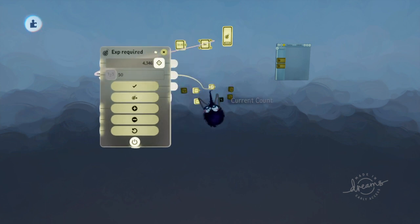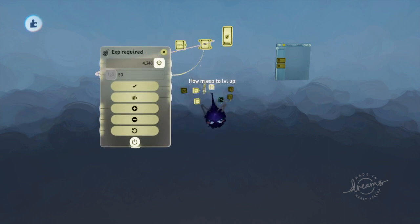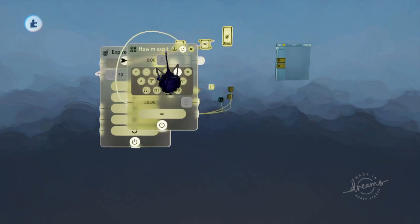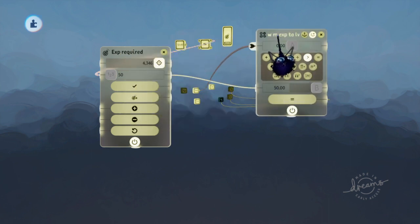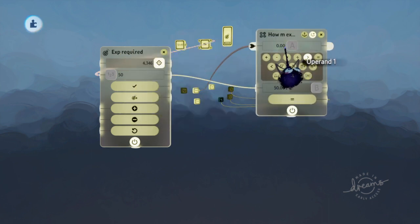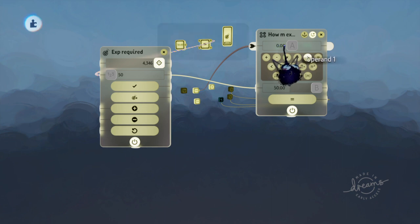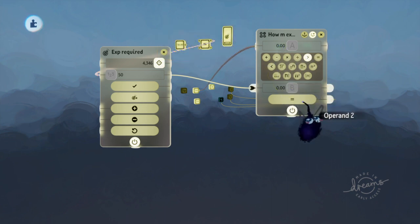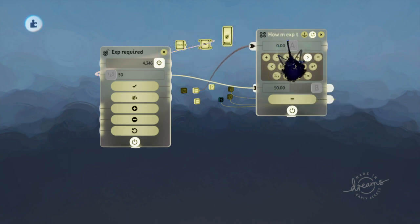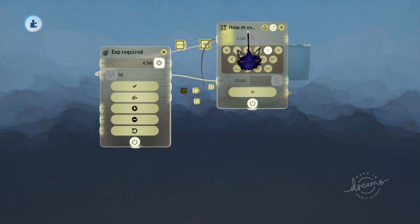This bottom part is held within in this calculator right here, how much EXP required. So the top part, you have to gain this much EXP in order to get a result and in order to level up.